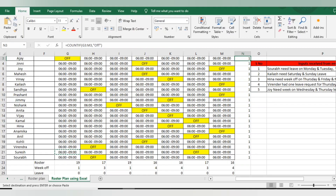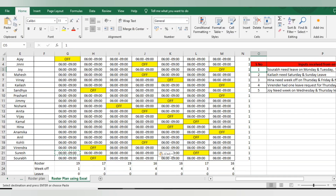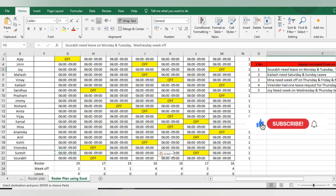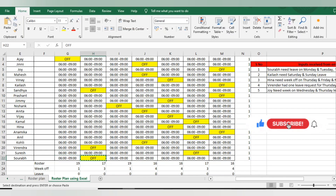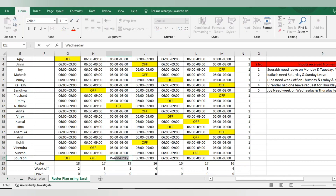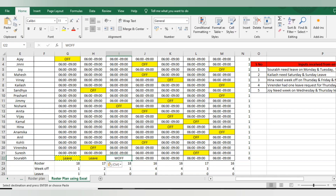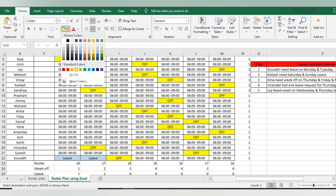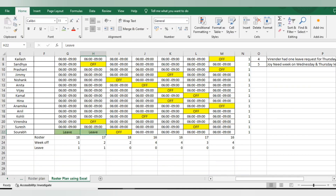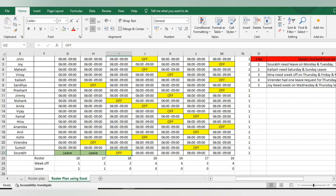Saurav needs leave on Monday and Tuesday, with week off on Wednesday. I will add the week off and the leave for those days — leave, leave, and off. Let me change the color for leave — I'll keep it green. Leaves are now added automatically and week offs are also marked. We will do the final sorting later.